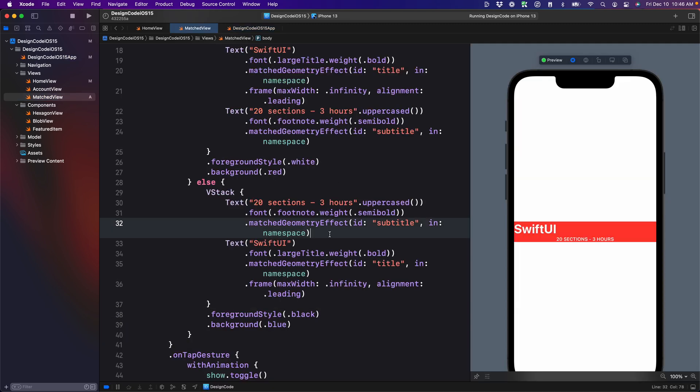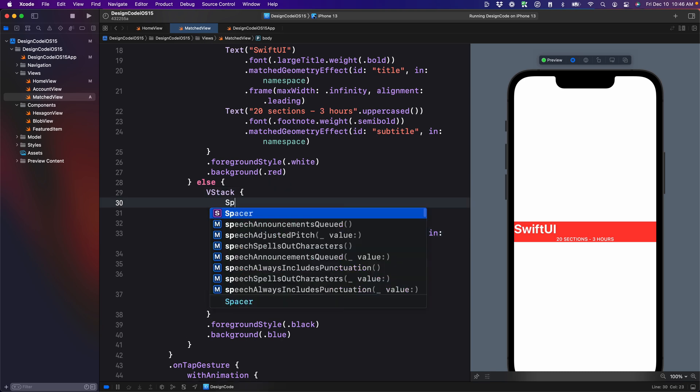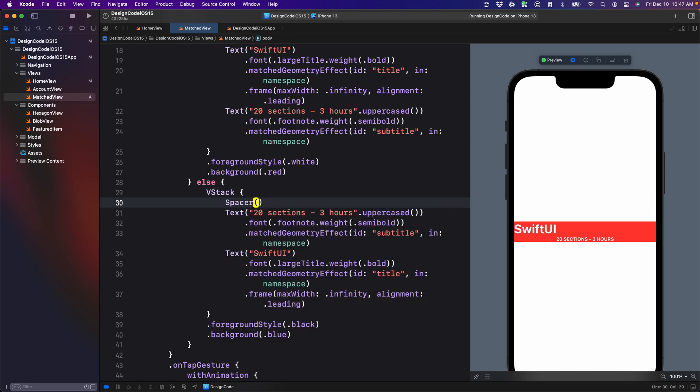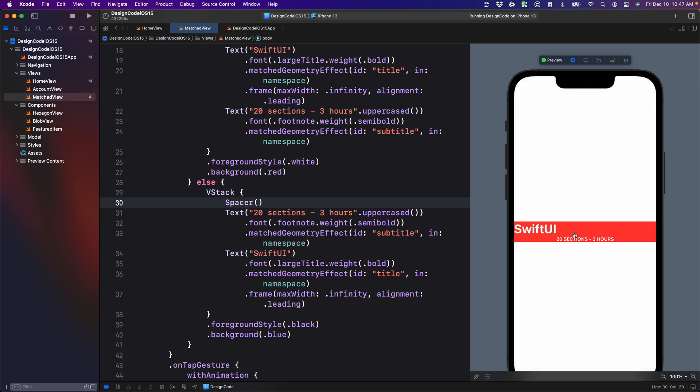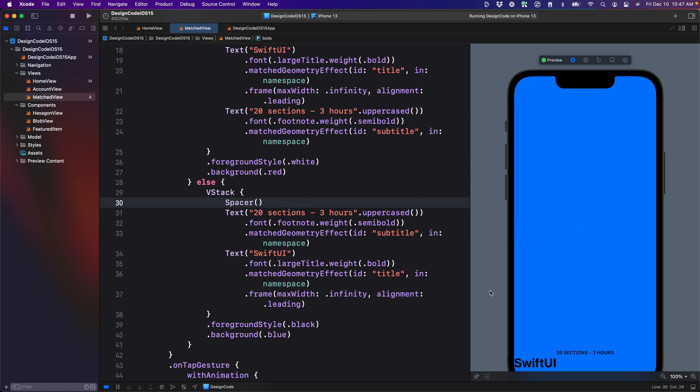Now back to match view, we're going to make each view more and more different as we go on. Let's start with having a spacer. This essentially means that it's going to take the full screen.